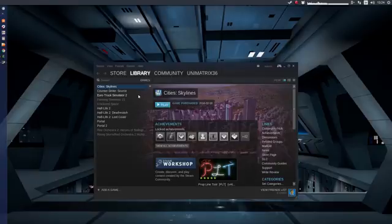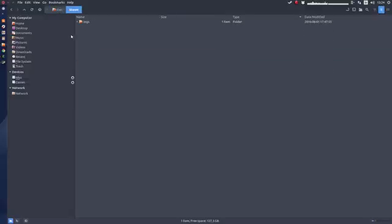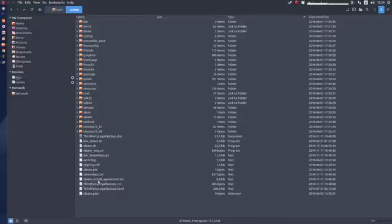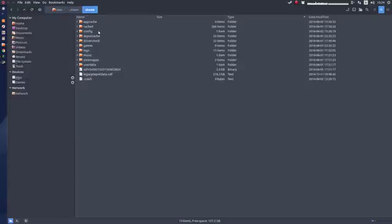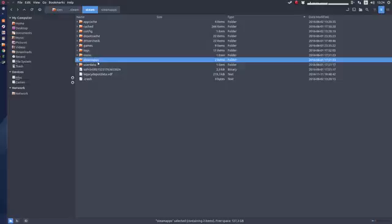I'm not sure how it works when you already have games installed. I haven't tried it yet, but I think the games are in a hidden folder — in the home folder under Steam/steamapps. You could probably just move that steamapps folder to a separate drive and restart Steam. That might work, but I haven't tried it.